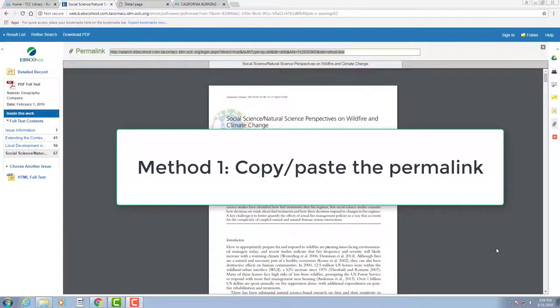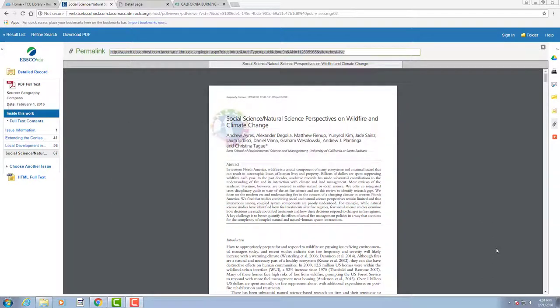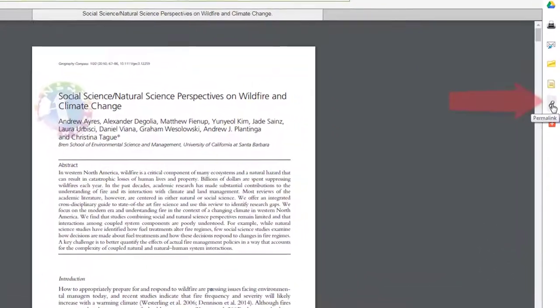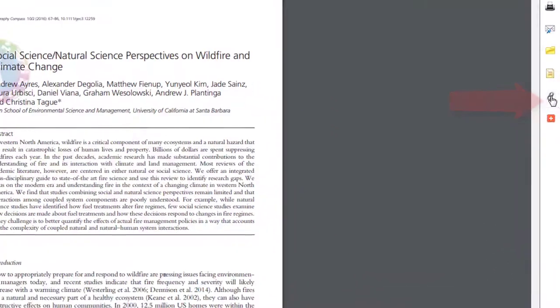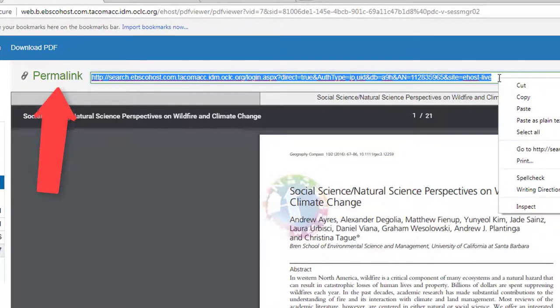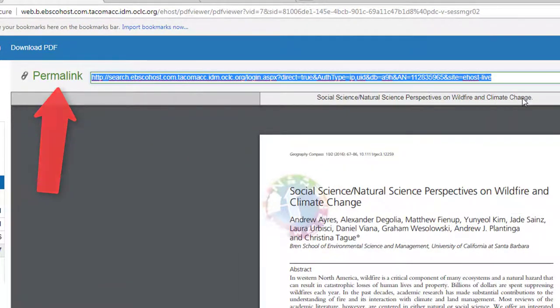Method 1. Many databases like Academic Search Complete, CINAHL, PsycArticles, and Ebook Central provide what's called a permalink to articles. For instance, in Academic Search Complete, once you've completed your search and have accessed a specific full-text article, note the right-hand menu of icons. The chain link icon represents the permalink. You can simply copy and paste this link into Canvas.